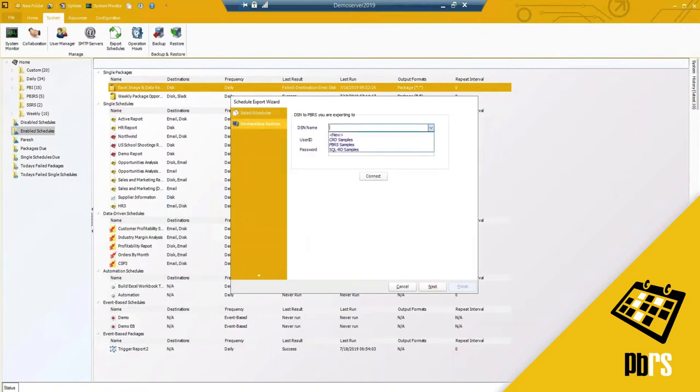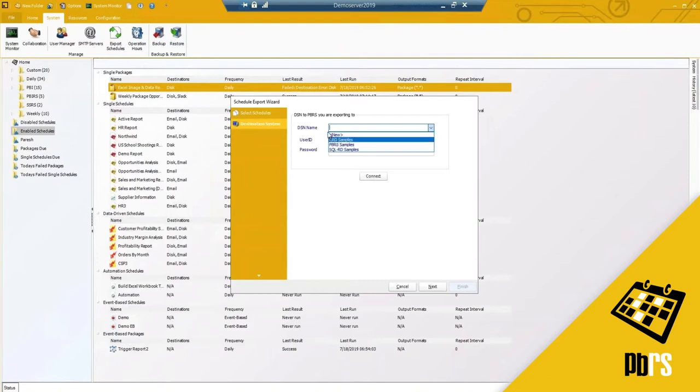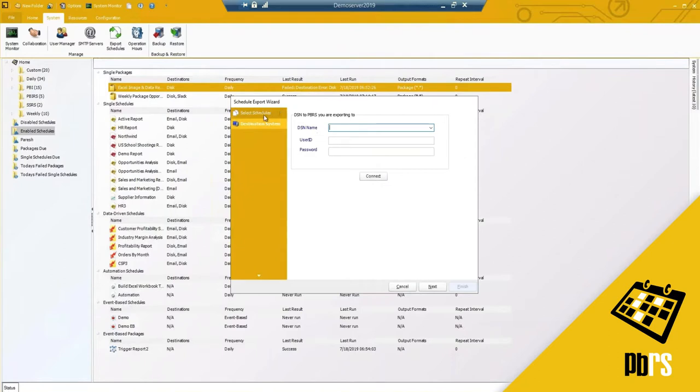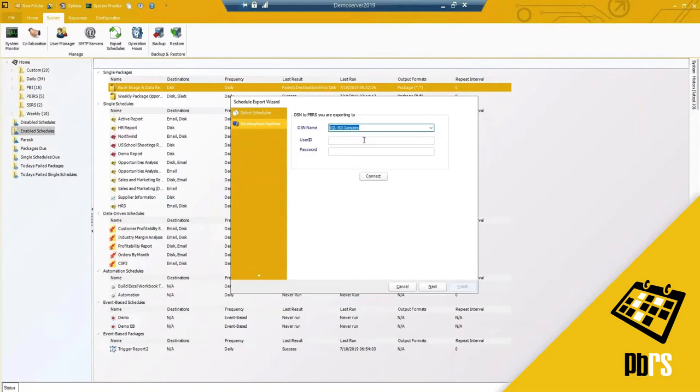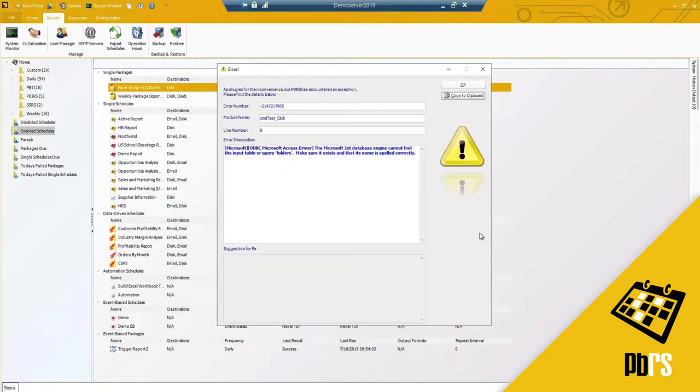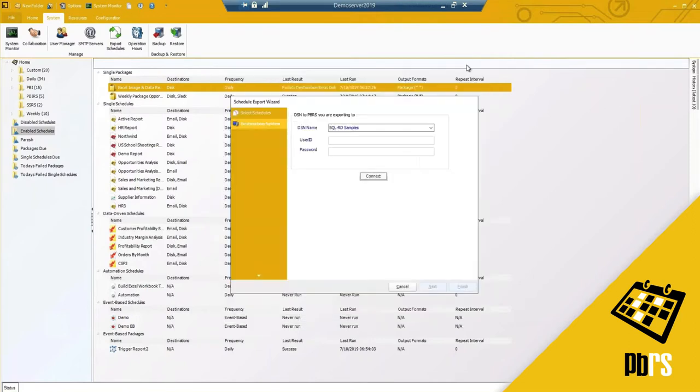I do need to have an ODBC connection set up to the other scheduler or PBRS software specifically the database because it will drop in the saved details using the database. In my case I could select this and attempt to connect to it. Of course mine will not have access because it's not the right database formatting that it's looking for.